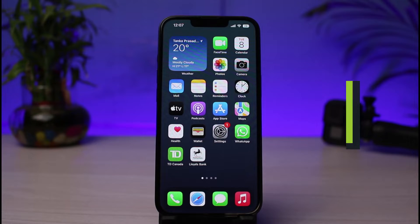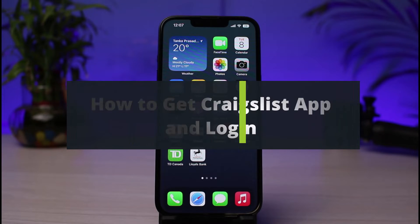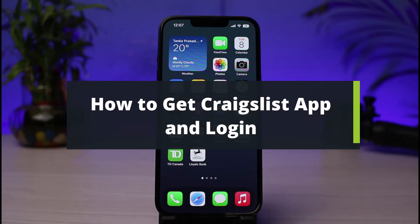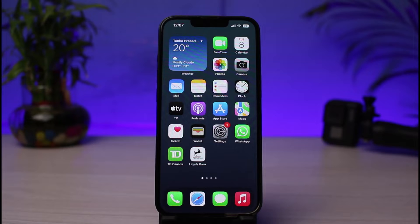How to get the Craigslist app and log in. Hi everyone, welcome back to our channel. I am Bimo from How-To Geek, and in this guide video I will show you how to get the Craigslist marketplace app and then log into your account as well.